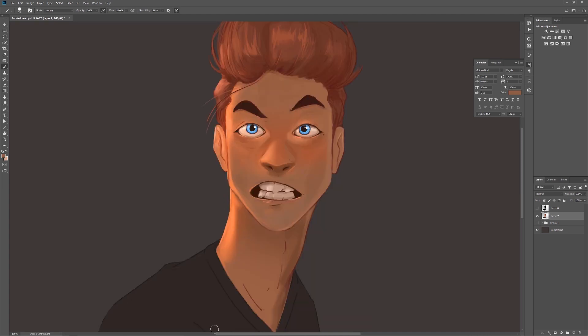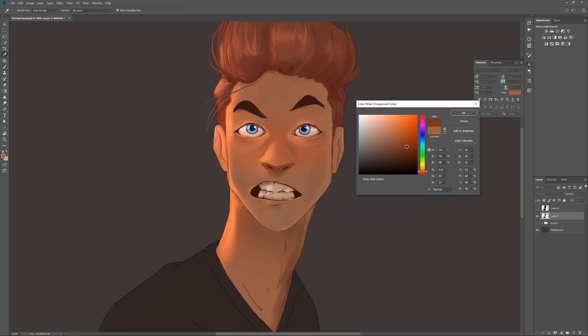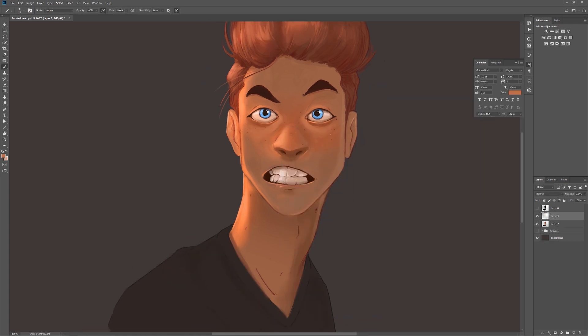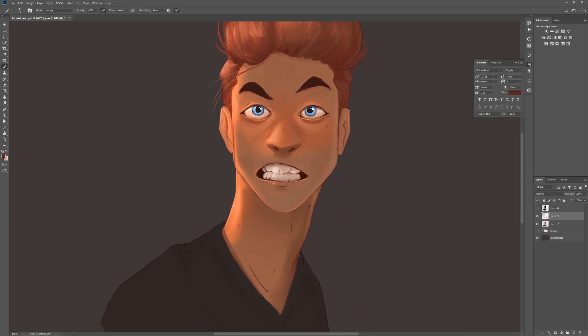Alright, we're almost there. Let's add some highlights around the eyes — that always looks good. Also slapping on some freckles and birthmarks is cool to give the skin some texture.